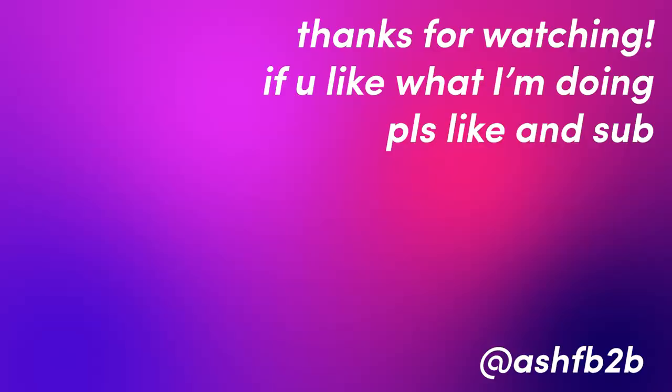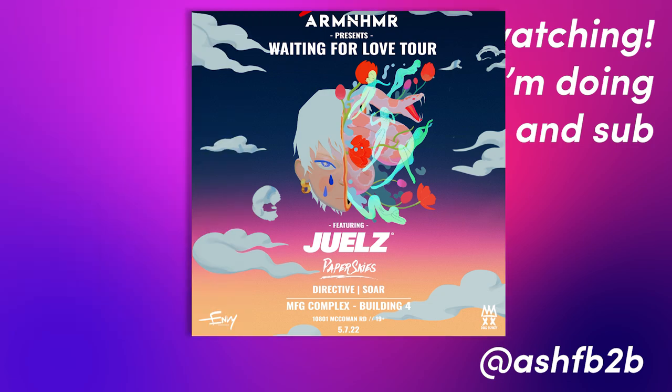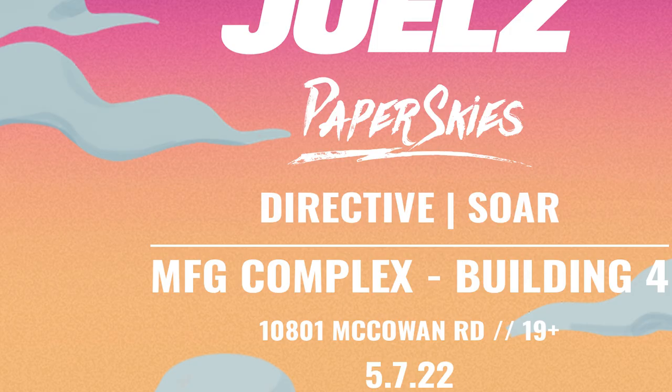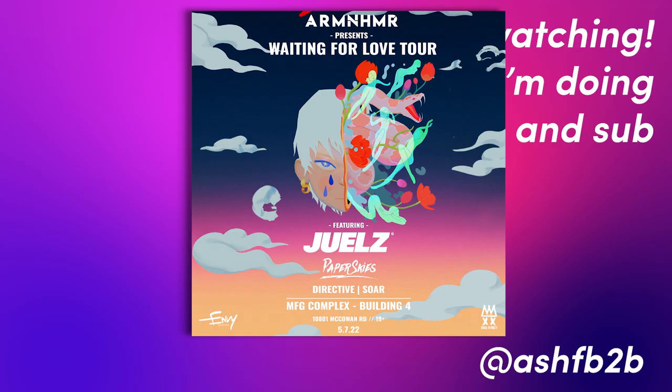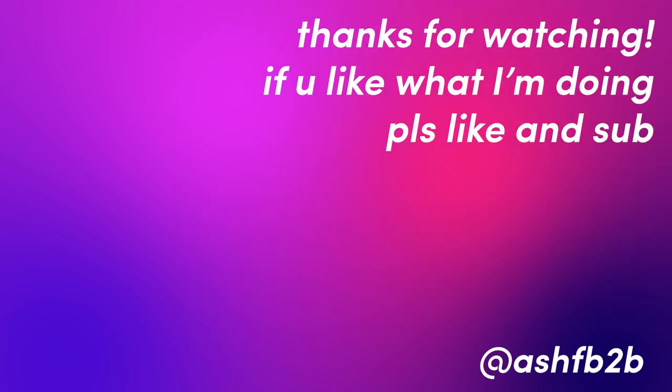Also, one last thing. If you're in the Toronto area, I will be opening for Arm & Hammer May 7th with my new slash old solo project directive. So come through. Come hang out. I'll play this entire cover in full. Should be fun, but go like the video, subscribe to the channel, join the Patreon. Thanks for watching. Love you. Bye.